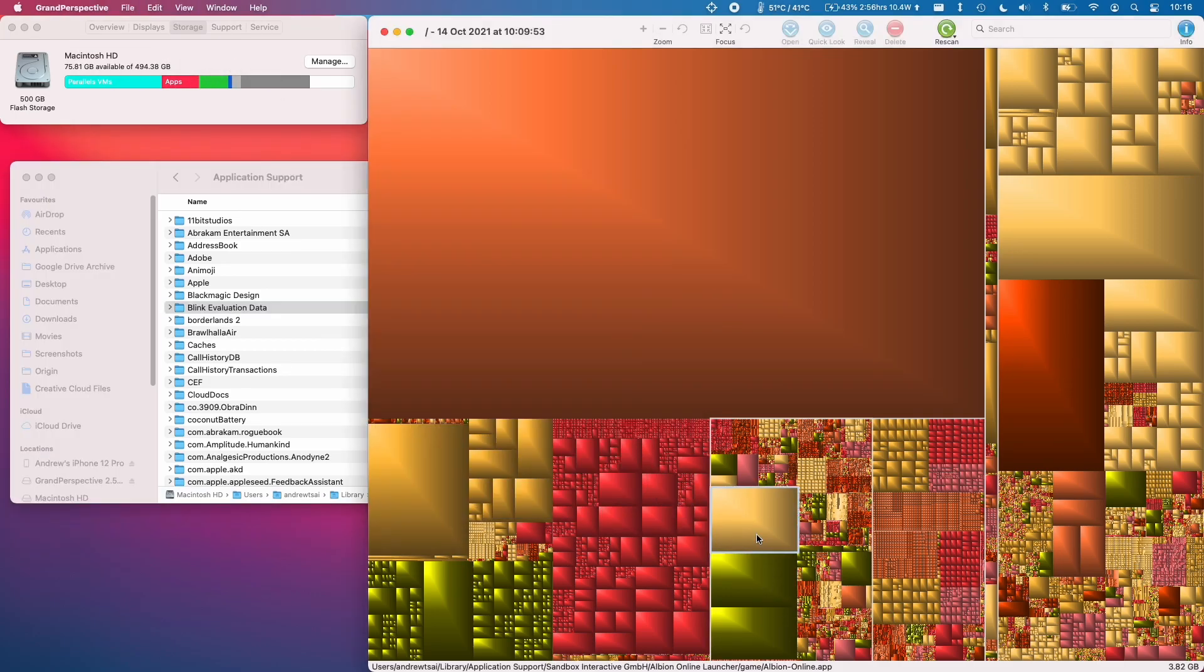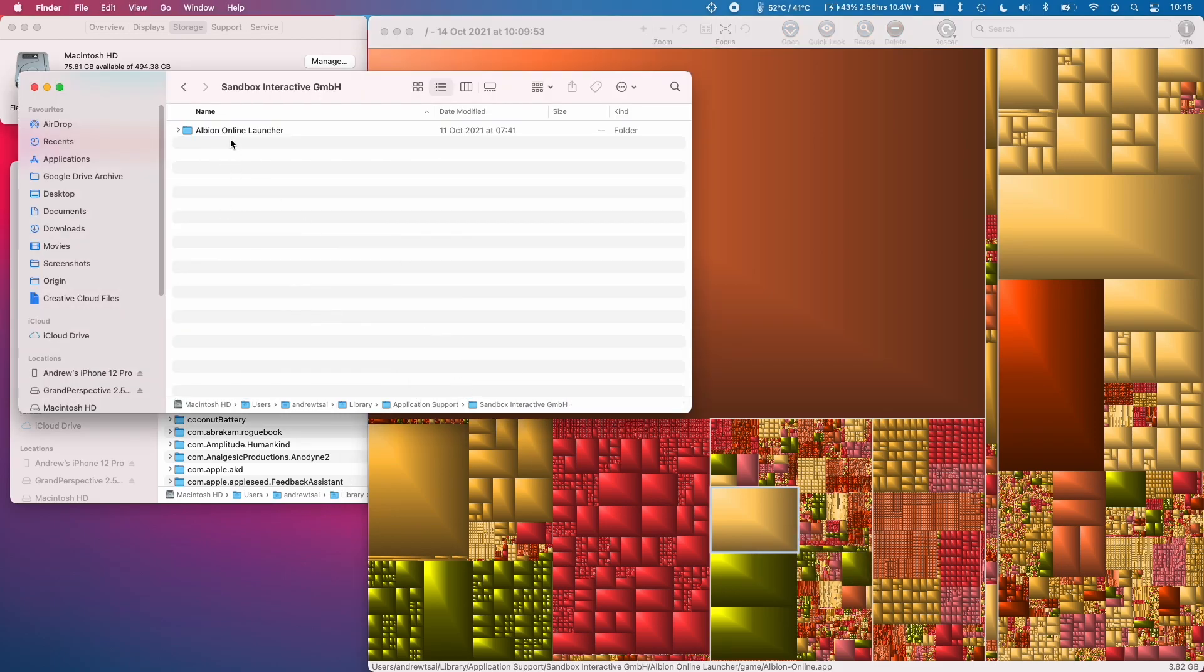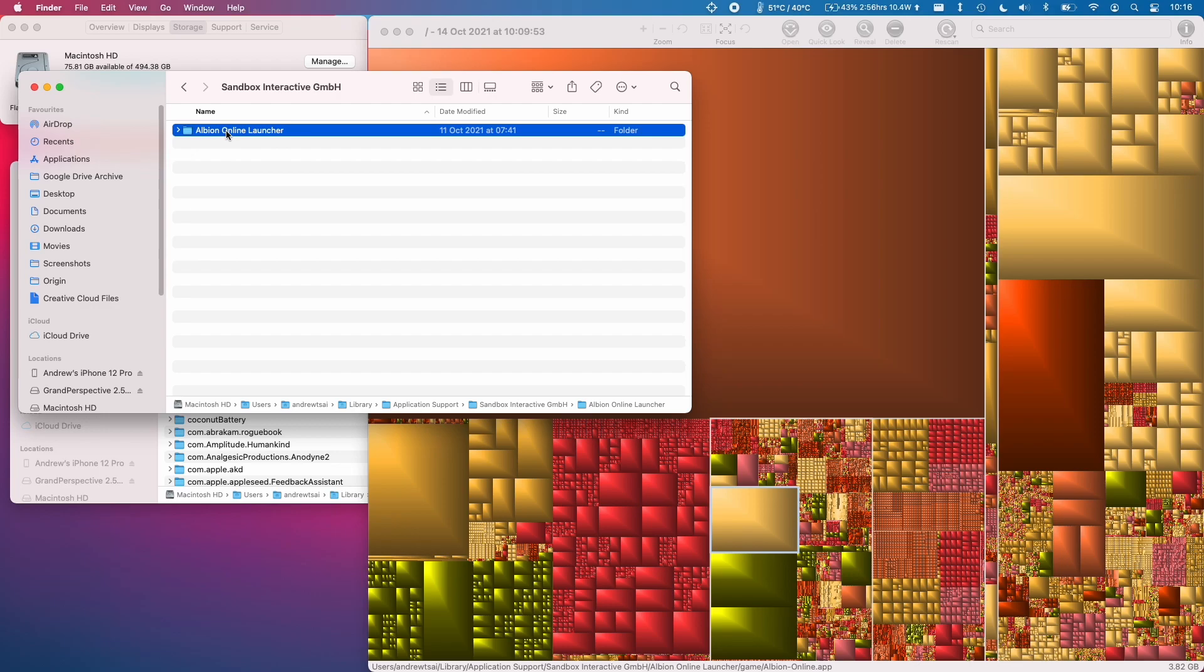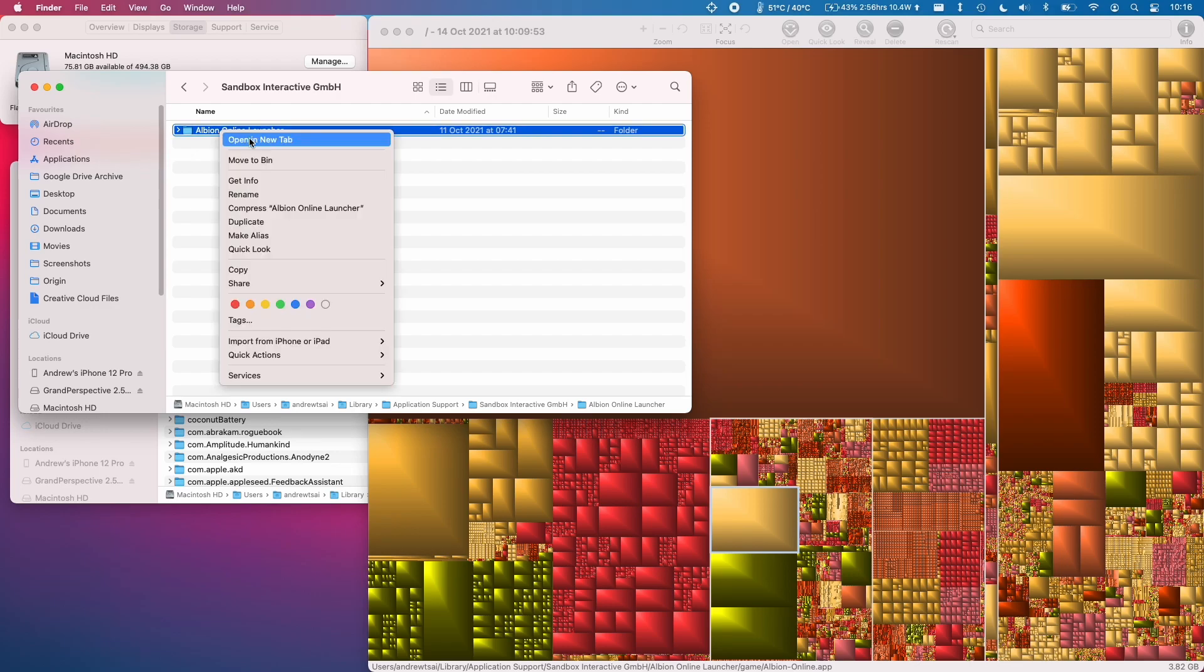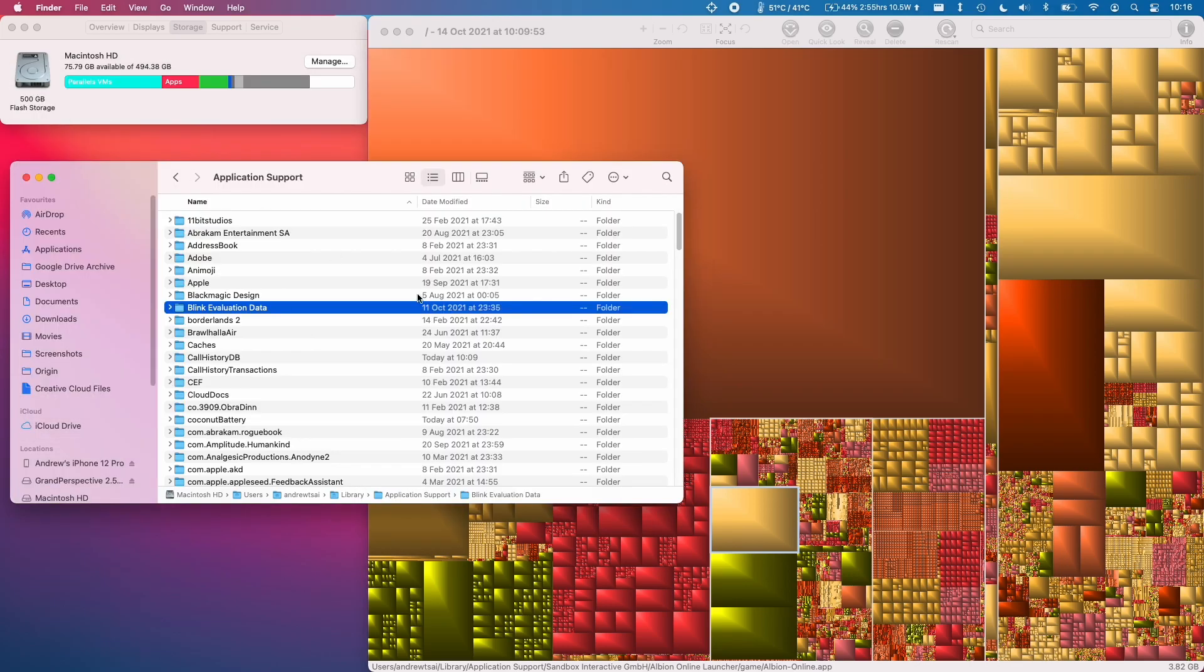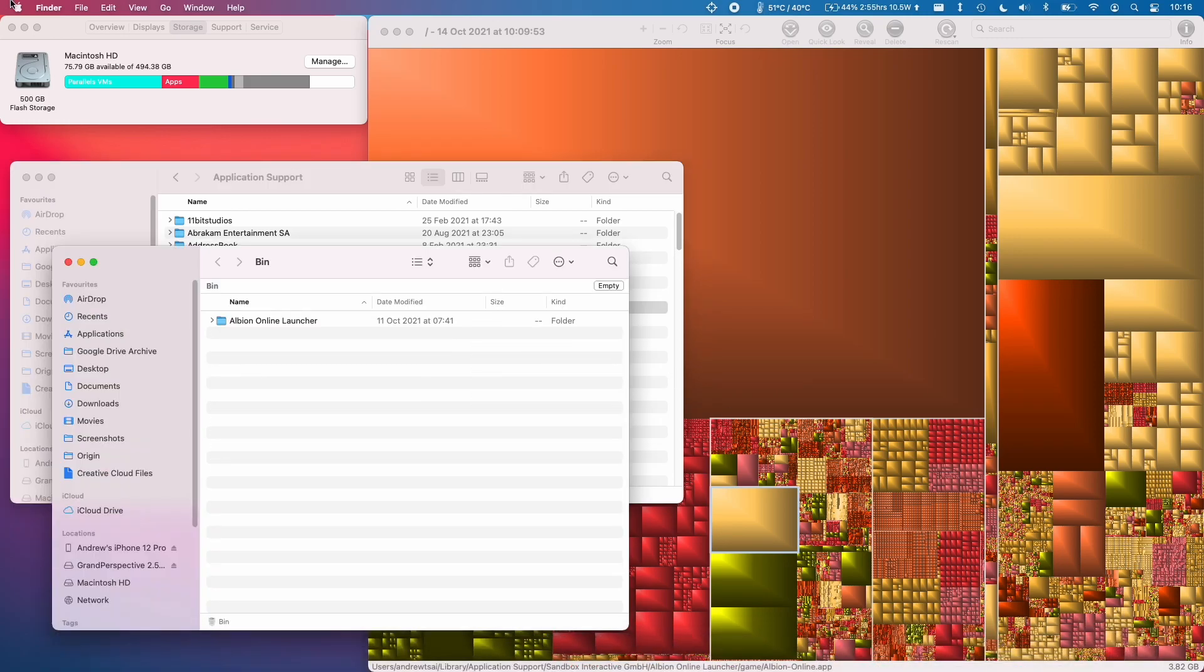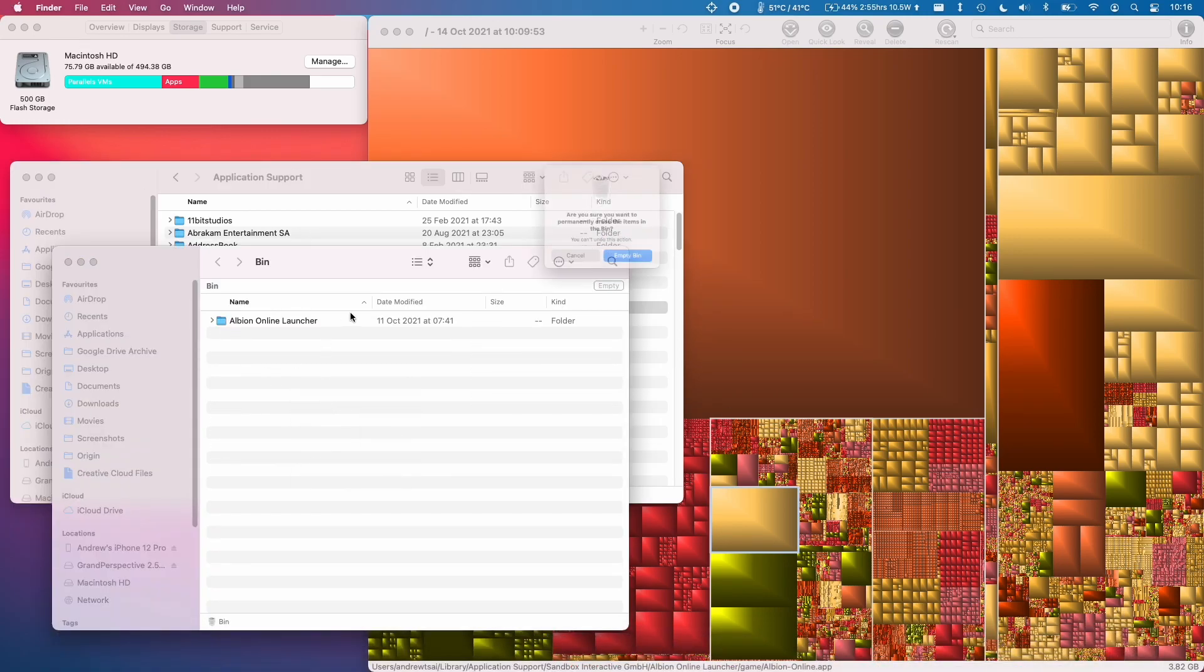For example this Albion Online which I don't want to play at the moment I am going to go to the sandbox interactive parent folder. I'm going to click on this ctrl click and then move to bin. I'm going to close that and then I'm going to go to my bin and then I'm going to ctrl click here on the empty space and click empty bin.